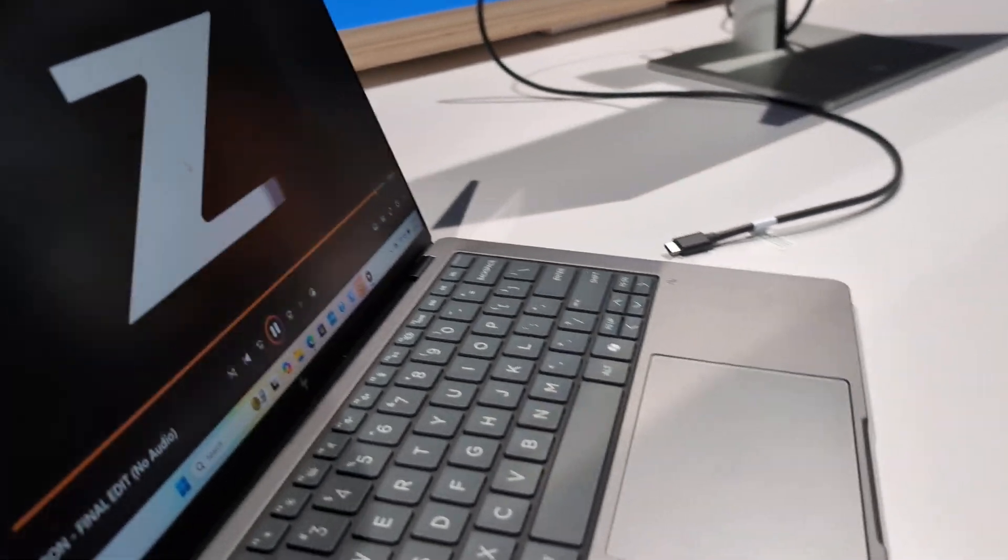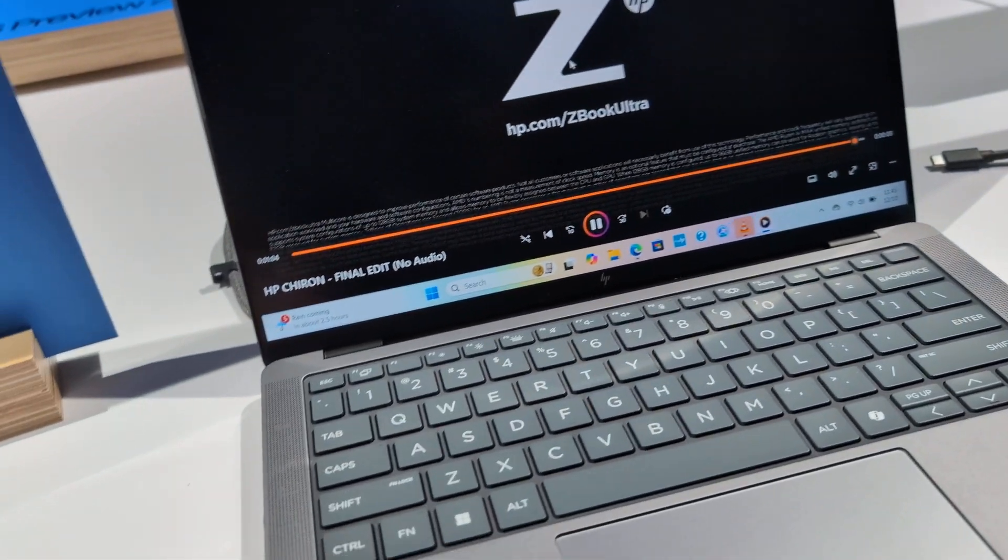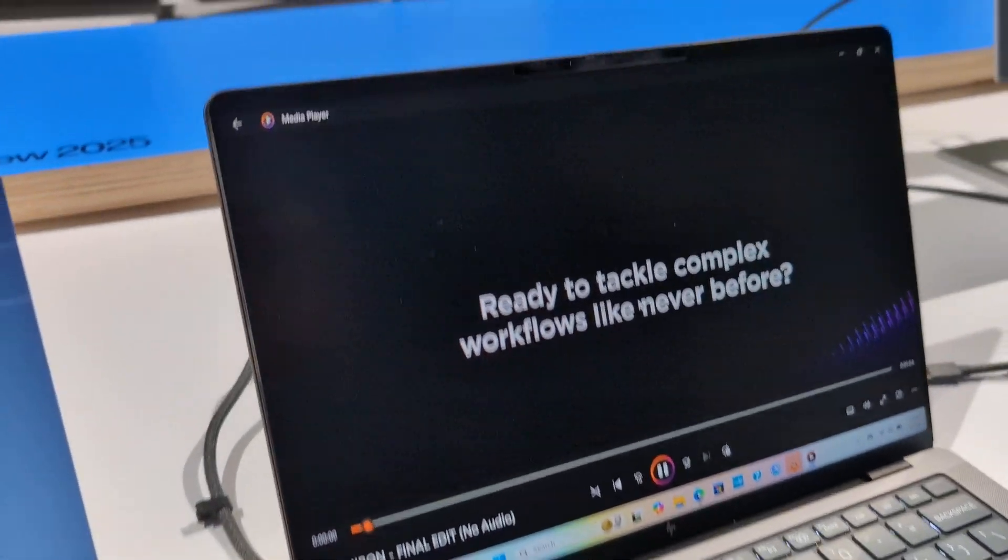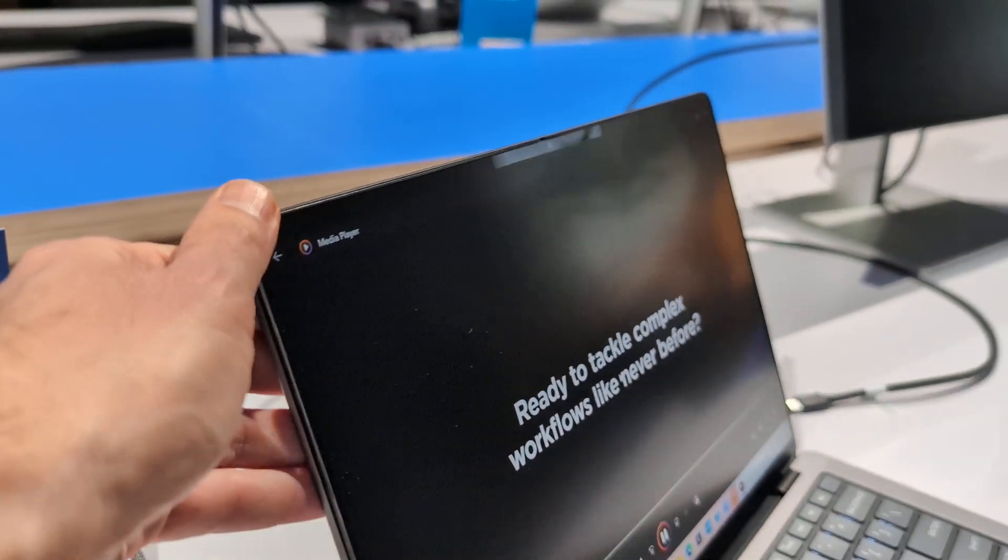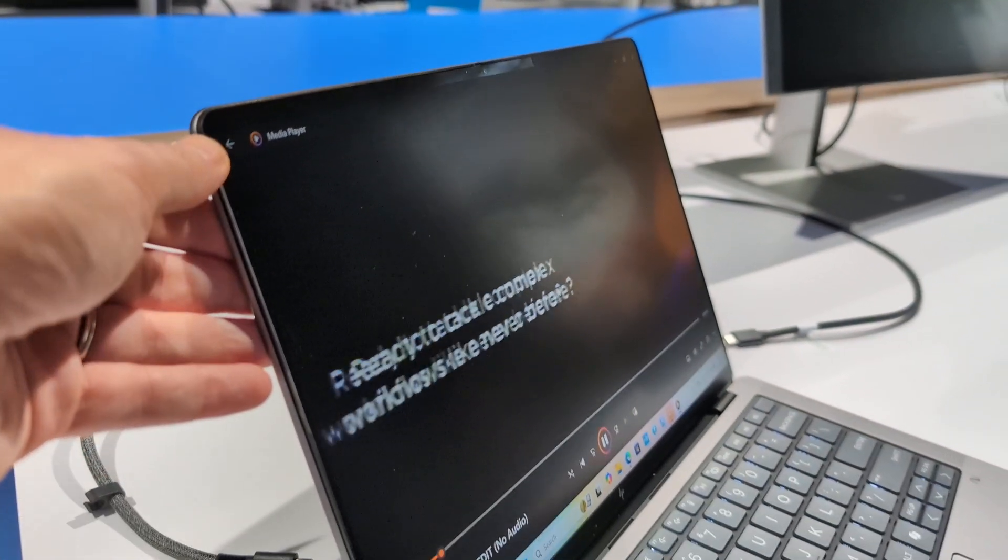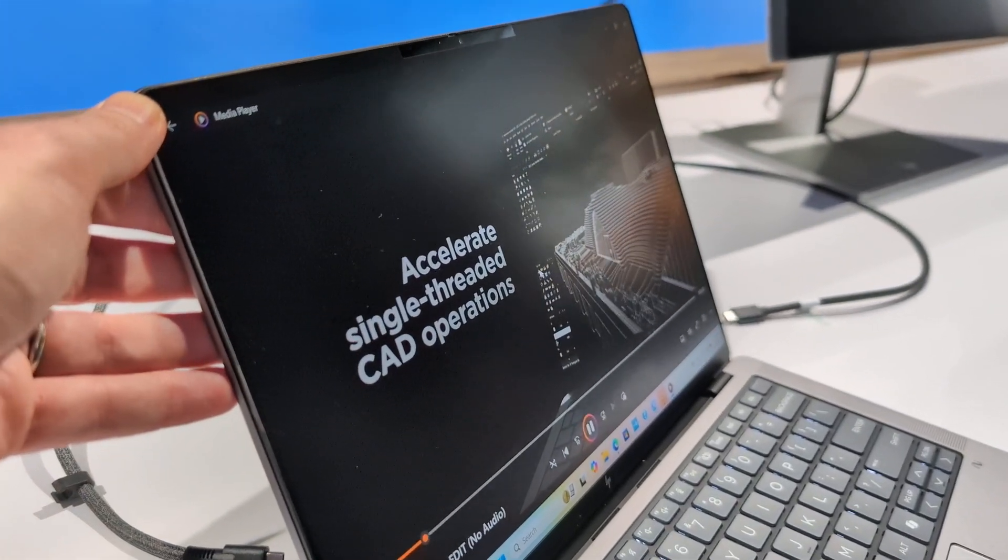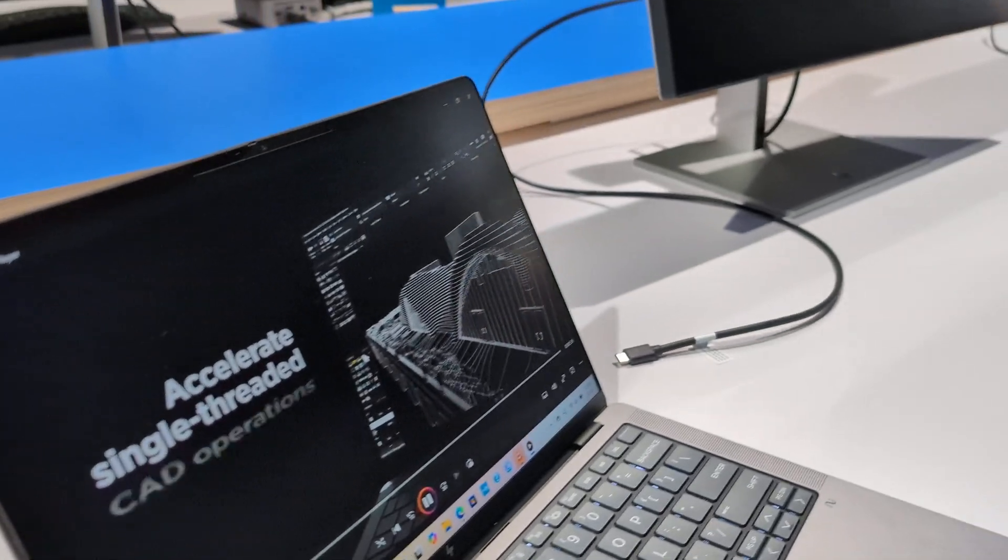We've got top-firing speakers here and a full-size keyboard, and we're looking at a matte display on this particular model as well. It's pretty nice.